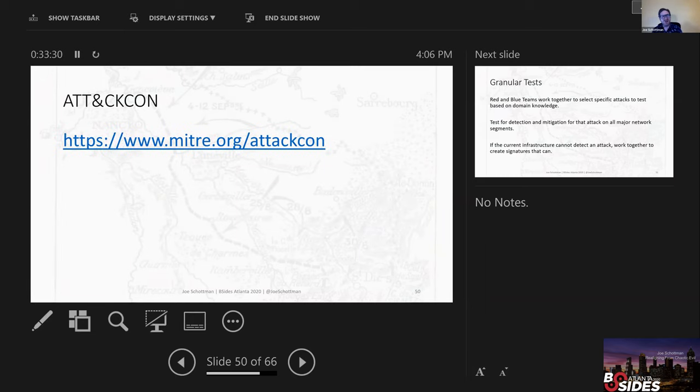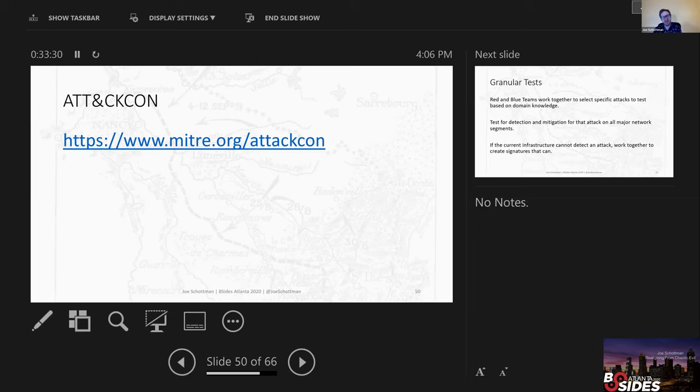So if you happen to have gotten all fired up about ATT&CK, there's a conference that they've done twice now. MITRE hosted it called ATT&CKCON. It was last fall, but they have online archives of both 2019, 2018. So if you want to start exploring how you can start really doing a lot of work with this, I recommend checking that out.